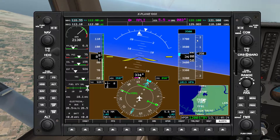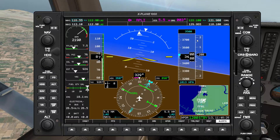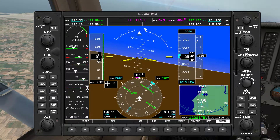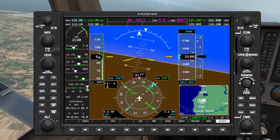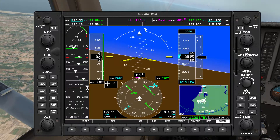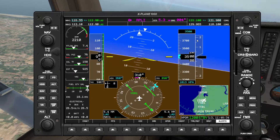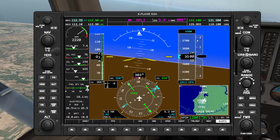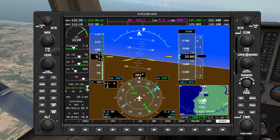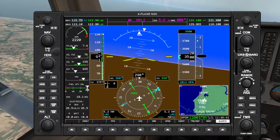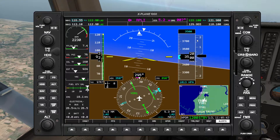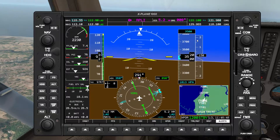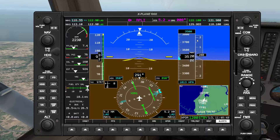Our target once again is 5 DME. We don't want to be too close or too far. I'm going to slow the rate of turn just for a bit so that we don't overshoot.